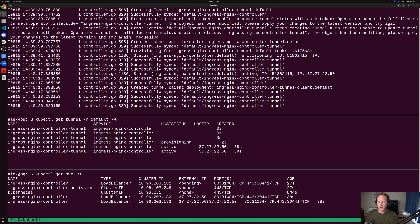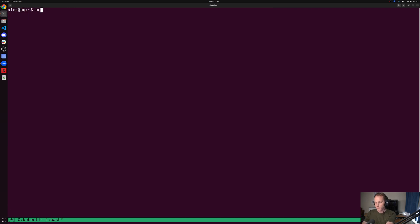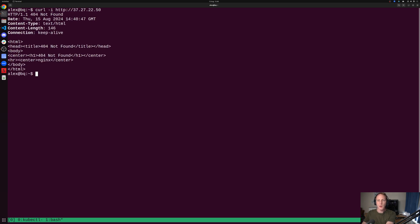If you're going to use something like the external DNS project to automatically create DNS records, you can do that because the IP has been inserted into Kubernetes. We've got a not found.